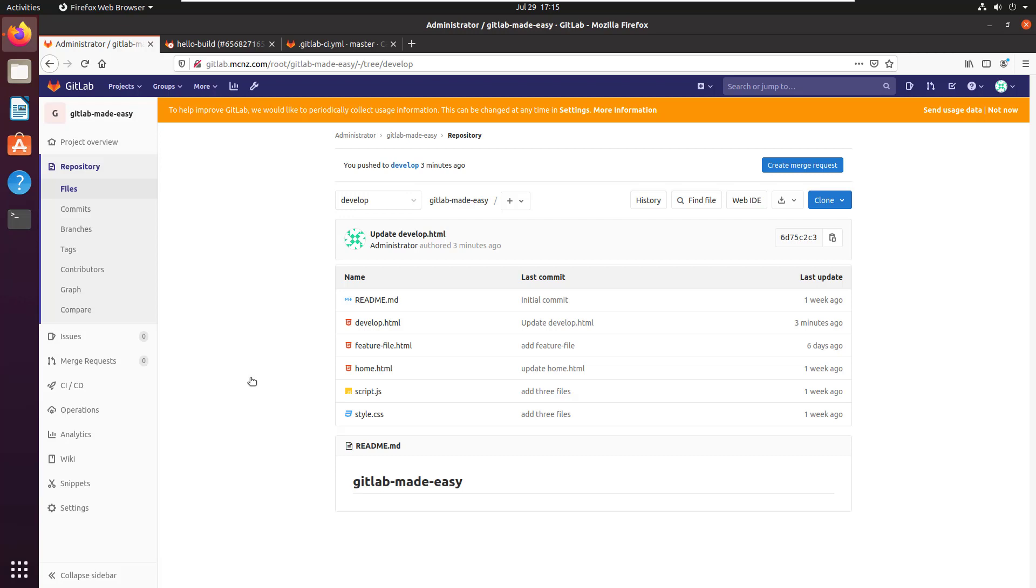A lot of times if you're doing continuous integration, when you do a clone it automatically checks out master. But you probably want to clone your repository and check out the development branch because you want to be compiling that. Then maybe after the compilation and continuous integration routine is successful, you push into master.